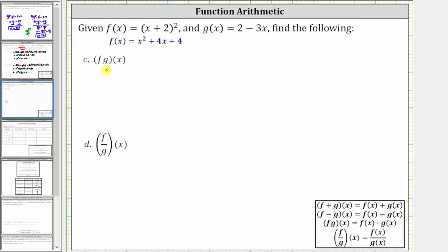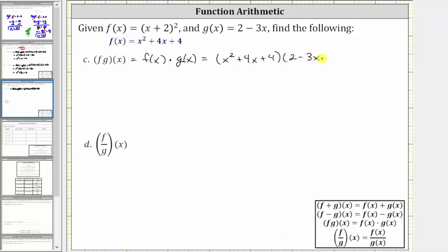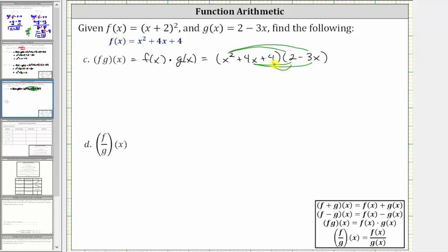Now let's determine f times g of x. f times g of x is equal to f of x times g of x, which is equal to the quantity x squared plus four x plus four, times the quantity two minus three x. Here, because we have a trinomial times a binomial, we will have six products. We distribute the x squared first, giving us two products: x squared times two, which is two x squared, and x squared times negative three x, which is negative three x cubed.